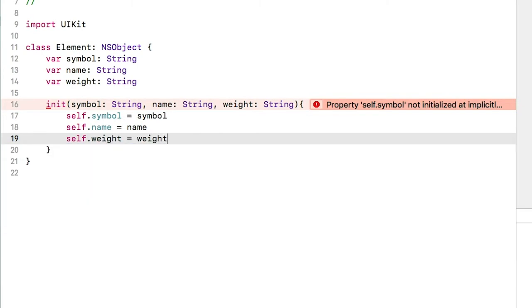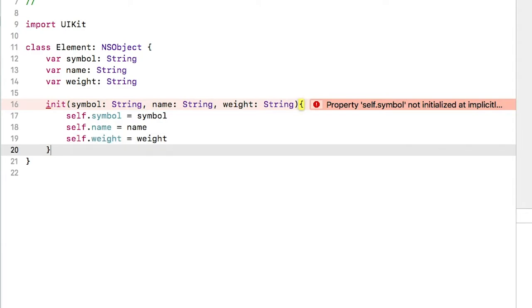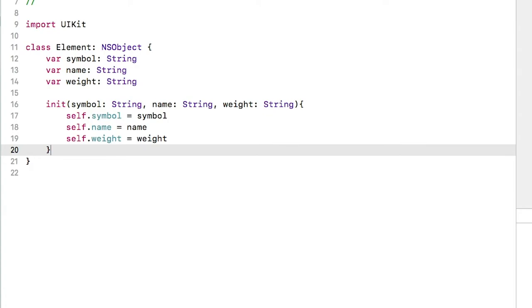Notice the properties on the left side start with self dot. Those point to the properties above. The arguments in parentheses might be named the same, but they are different. They represent constants we then assign to the properties.